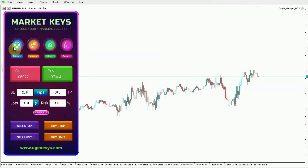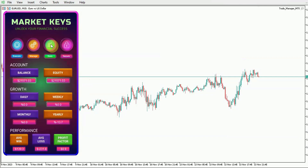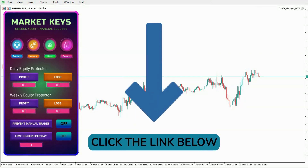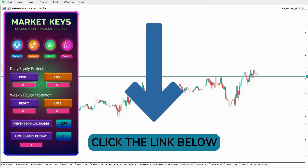Beyond the execute tab, we have a manage tab for handling trades, a stats tab to monitor trades, and a secure tab to prevent over-trading. To get our Market Keys Trade Manager, you can click on the link in the description below. Thank you for rejoining us and happy trading!